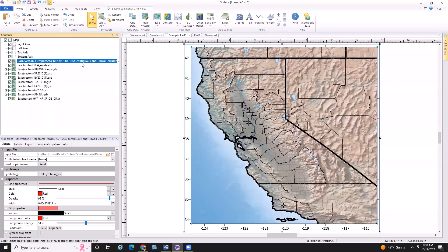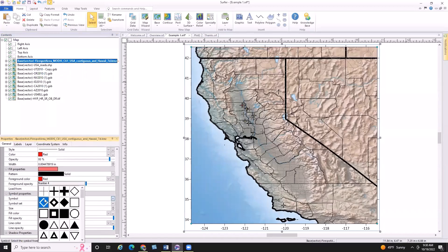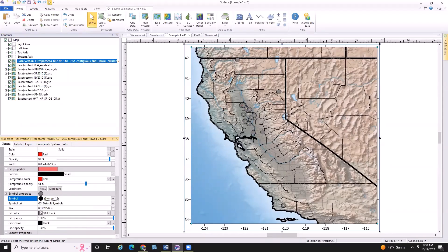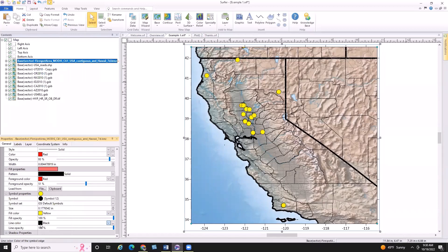Before I open things up for questions, I'm going to change my symbol properties so I can see these wildfire locations a little bit better, and also change the coloring. You can see these a little more clearly now. These are wildfires that have been reported in the last 48 hours. Now that I've shown you a handful of my favorite data source websites, I'd like to open it up to everyone to see if there are any questions. Please feel free to send those over to Jake.